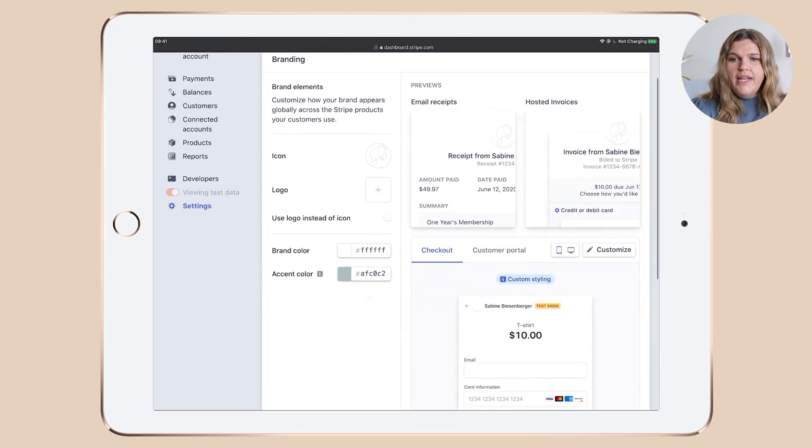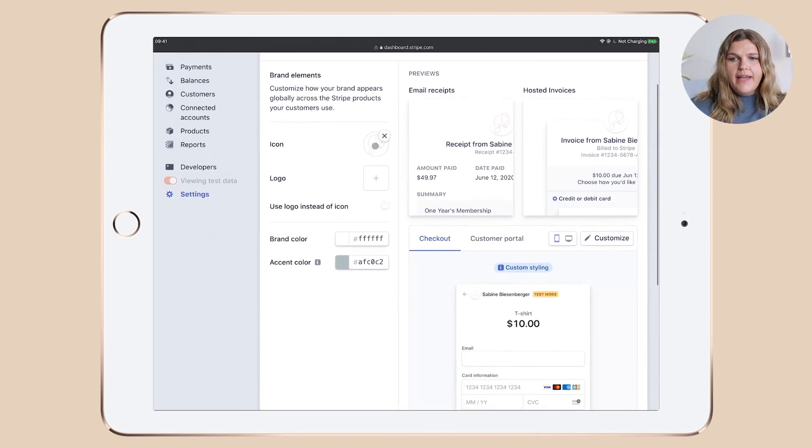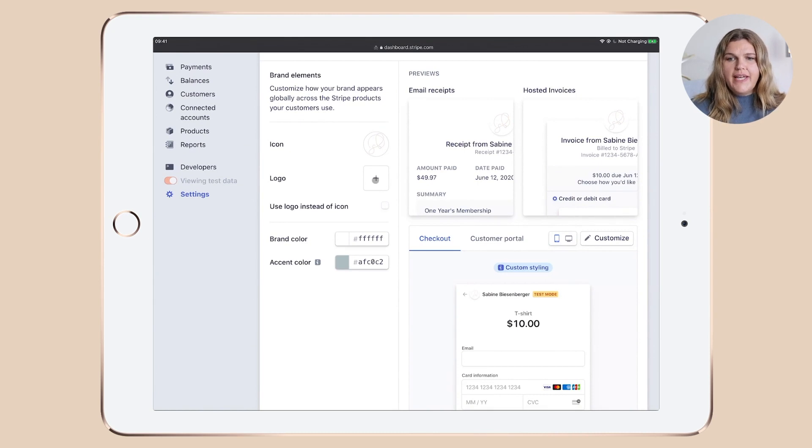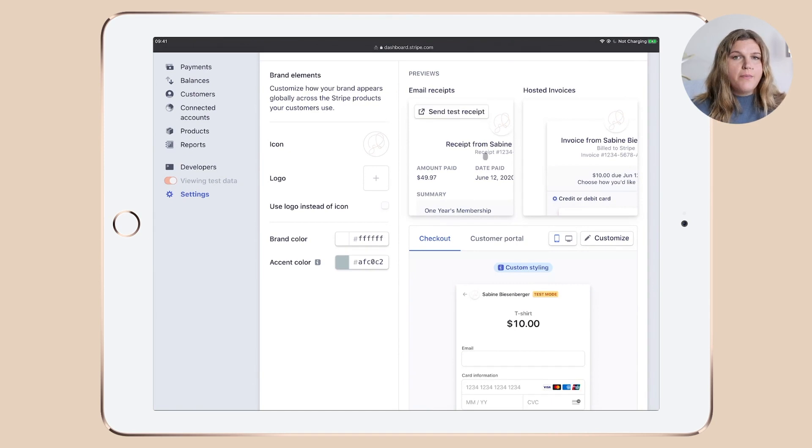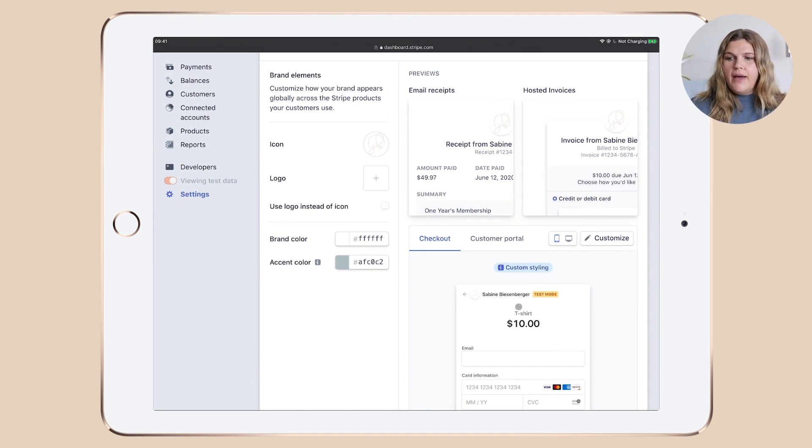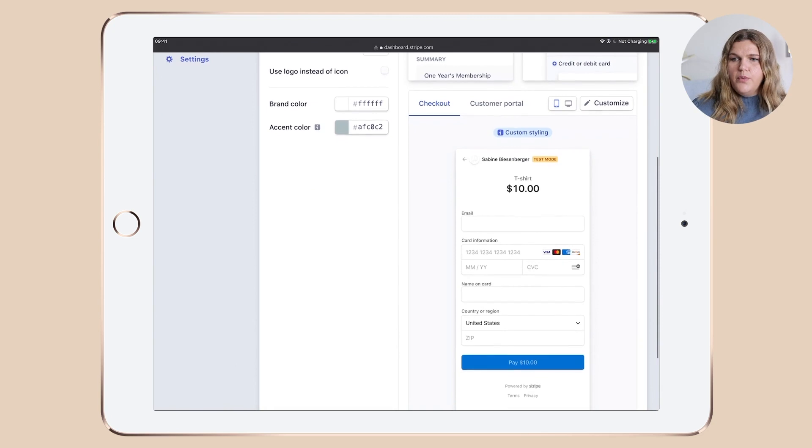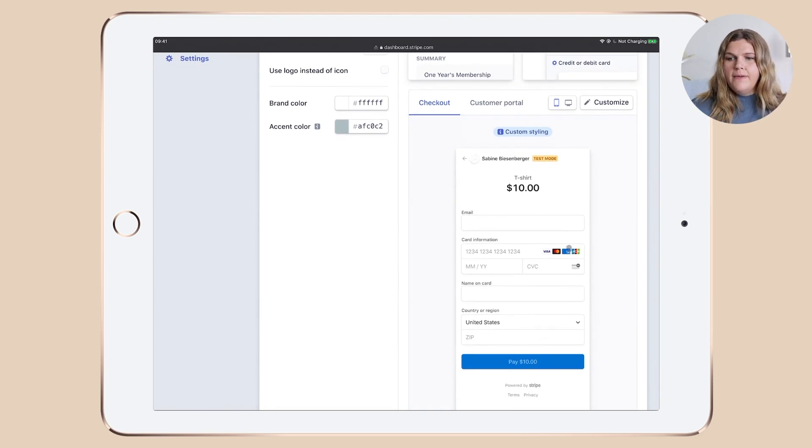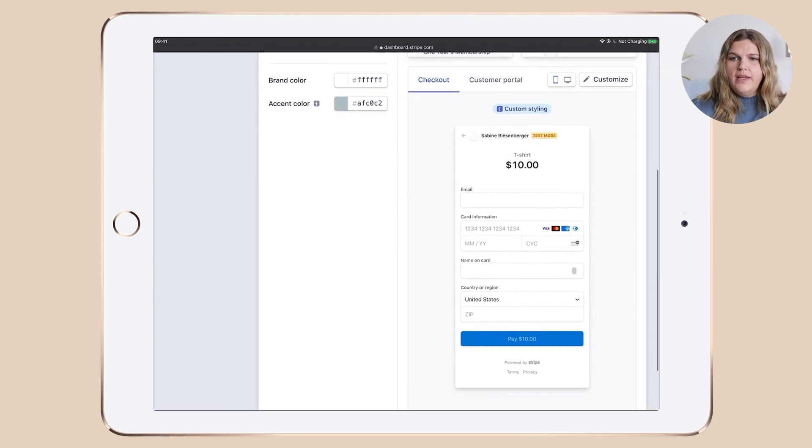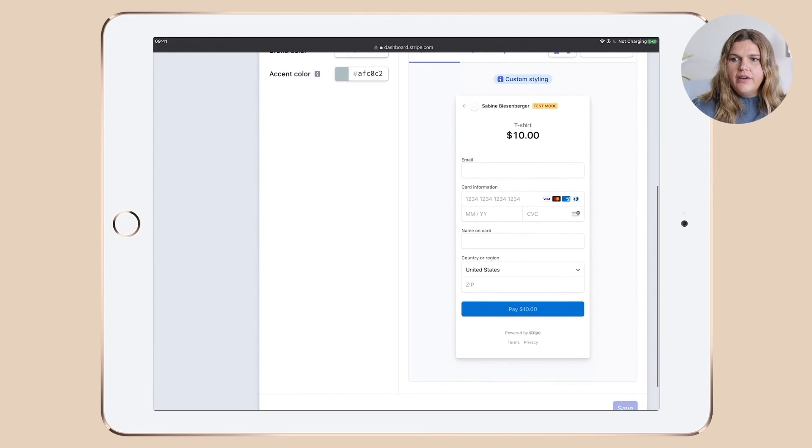Now branding, what I did, I uploaded my icon. If you have a logo, you can add it here. I updated my main brand color, which is white, more or less the background of the invoice and my color, which you can see theoretically the button should be in that aqua color.